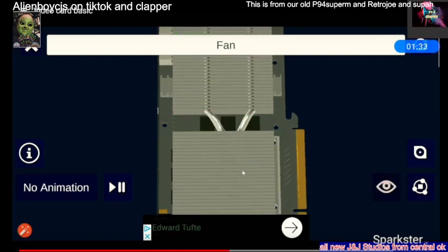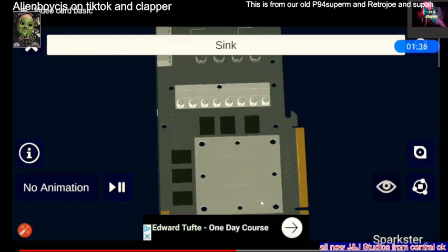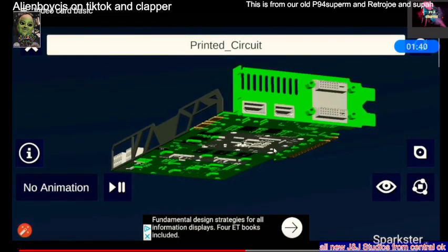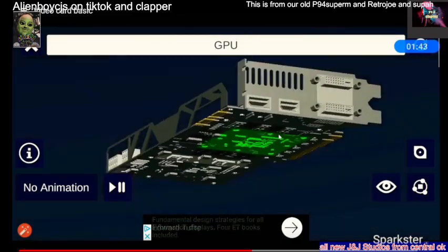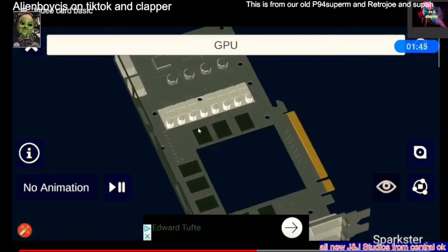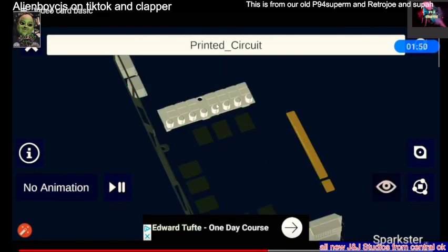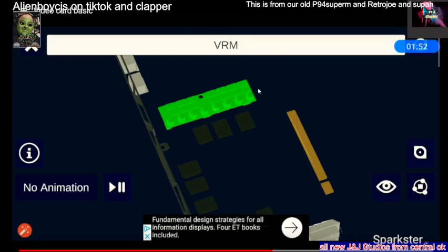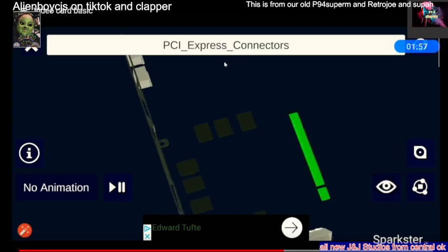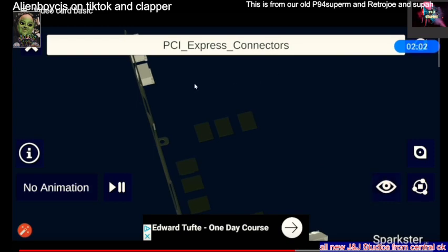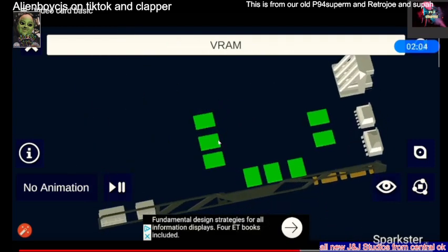That's your cooling fans. That's your heat sink. GPU processing unit. That's the VRAM out there.